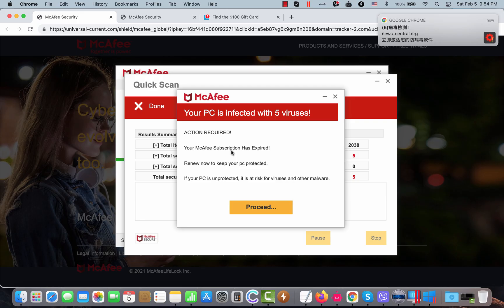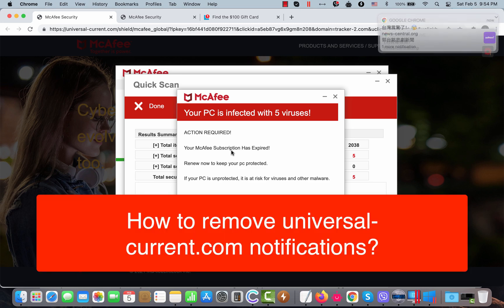Ladies and gentlemen, my video guide is dedicated to help you in getting rid of the online scam that is related to the website UniversalCurrent.com.